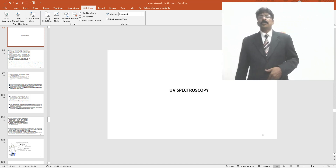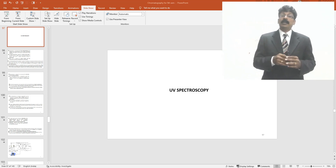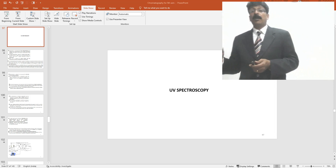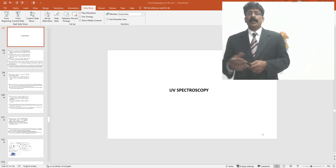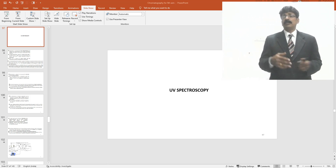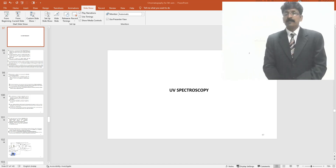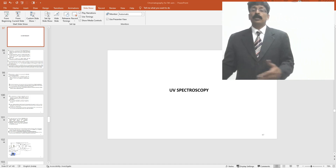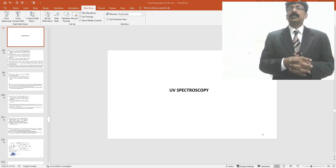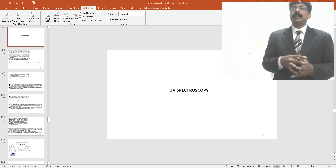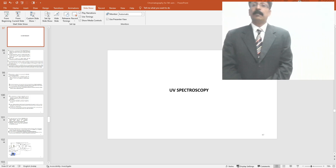UV spectroscopy has already been explained in detail in analysis subject videos — structural elucidation by double bond and conjugated double bond systems, open chain and ring structures, nanometer shifts, bathochromic and auxochromic shifts. Those details are available for students interested in advanced study, useful also for PG students. Here, I have taken a very limited portion related to herbal formulation characterization, focusing on application rather than theory.